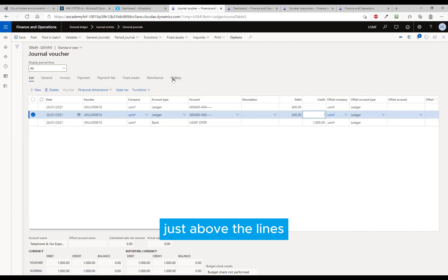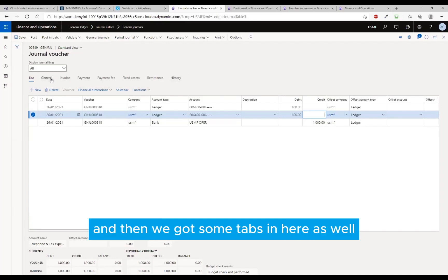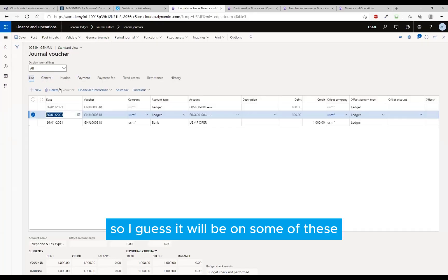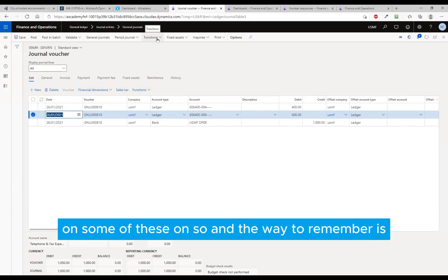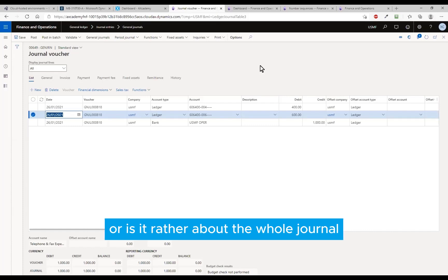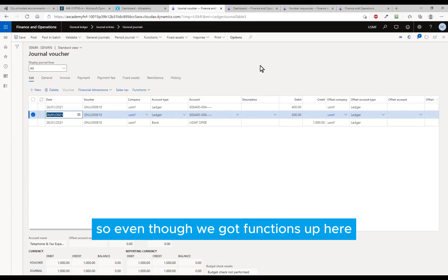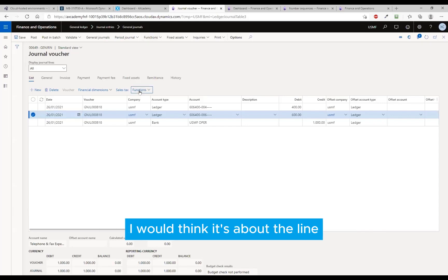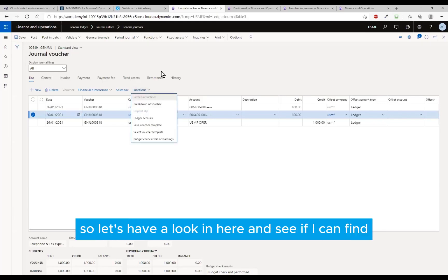And then we've got some tabs in here as well, so I guess it would be on some of these. The way to remember is: is this something that is about the line I'm in, or is it rather about the whole journal? So even though we've got functions up here and functions down here, I would think it's about the line, so let's have a look in here and see if I can find it.